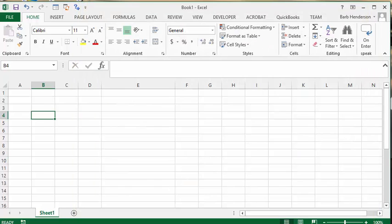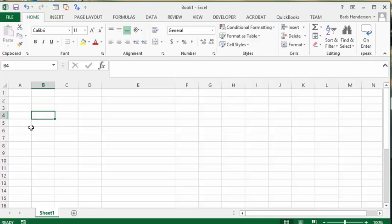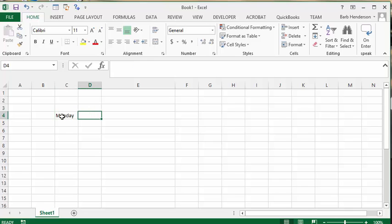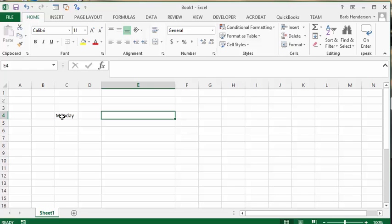You'll notice up on the toolbar we have On Enter Speak. Let's just type in a couple words here. Let's type in Monday, and then I'm going to type in a bit longer phrase: I have time on my hands.